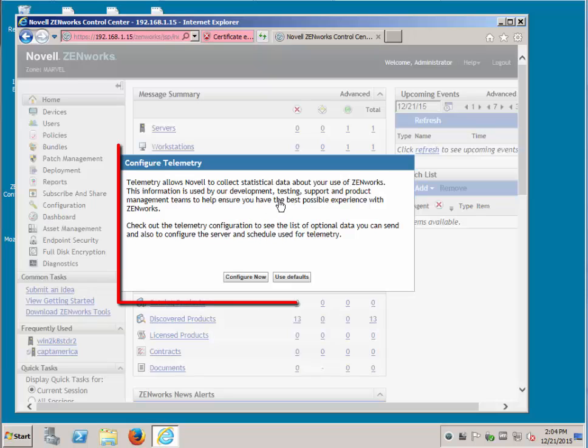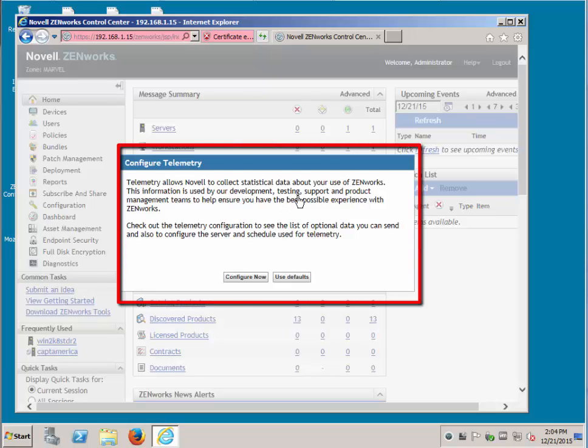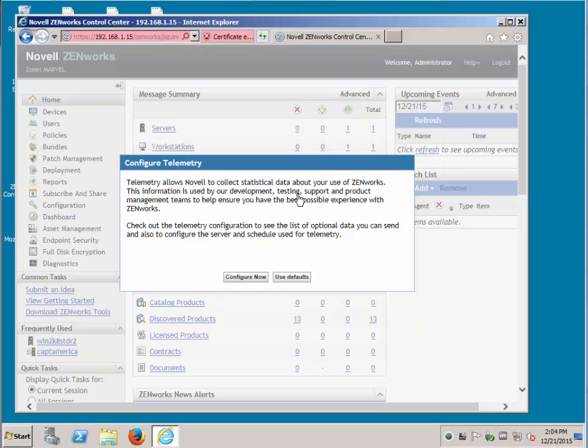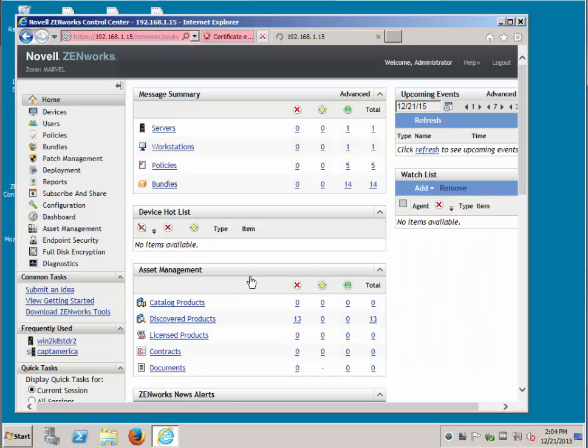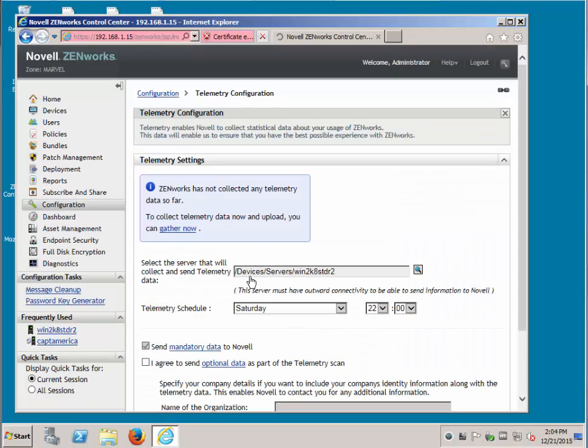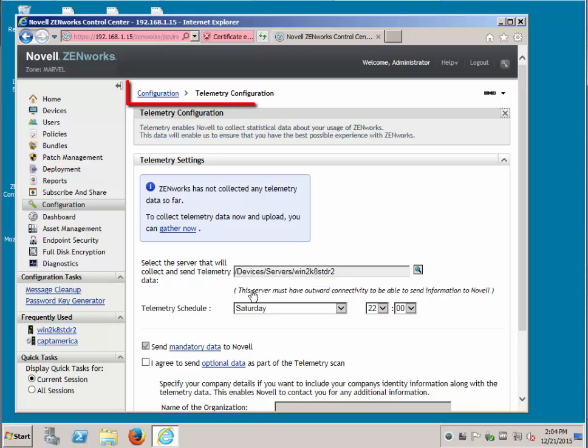In 11.4.1, telemetry is introduced. You can either configure now or configure later using the defaults. If you go to configure now, it'll take you to configuration telemetry. Telemetry enables Microfocus to collect statistical data about your usage of ZenWorks.